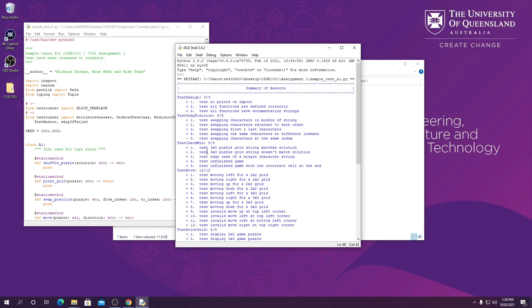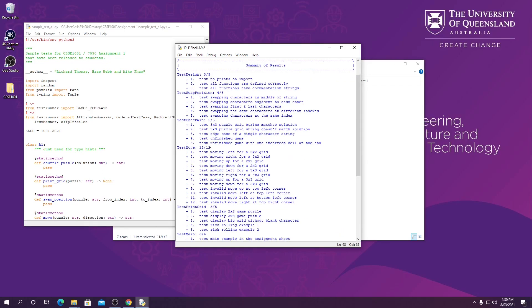If we look up here we can see the different sections that are being tested. So test_design, test_swap_position, and these give you a pretty good idea of what function we were testing at each point.